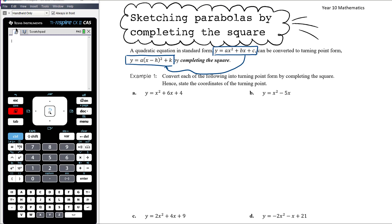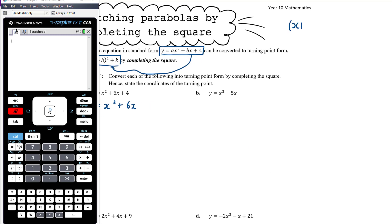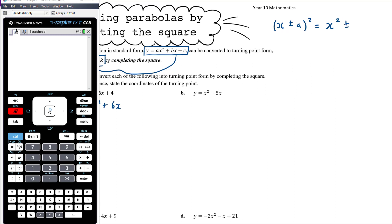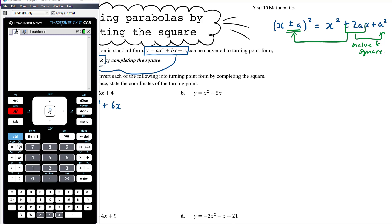Let's review the completing the square process. For y = x² + 6x + 4, we need to turn something that isn't a perfect square into one. Remember: for (x ± a)² expanded we get x² ± 2ax + a². So what we look for is: if we halve the coefficient of x and square it, do we get the constant term? If not, we need to create it, and remember the number in the bracket is half the coefficient of x.